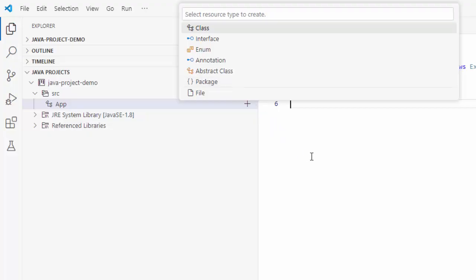And as per me, this is the standard way to create class and packages rather than using the default explorer view and every time typing a full name .java to create a class or typing a folder name to create a package. Using these options is far better.